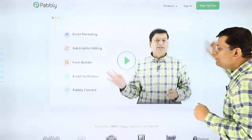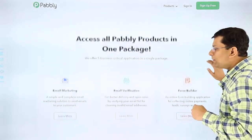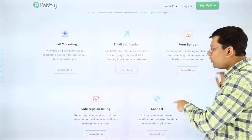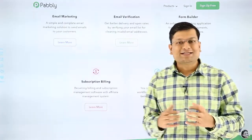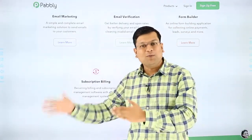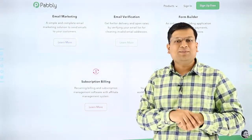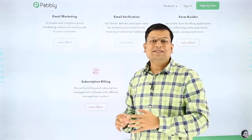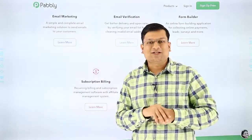Pabbly comes with a Pabbly Plus membership which you can get for your business. Pabbly Plus membership allows you to get access to email marketing, email verification, form building, subscription billing, and the automation software which is Pabbly Connect. Thank you for watching this video. I do hope to see you on board. Using Pabbly to run your business, I am 100% sure that you will be able to generate more sales for your business once you start using these tools.